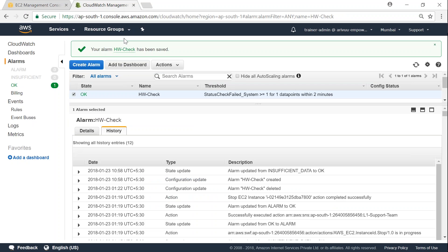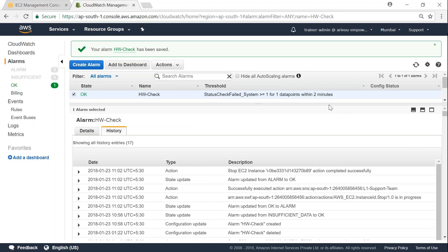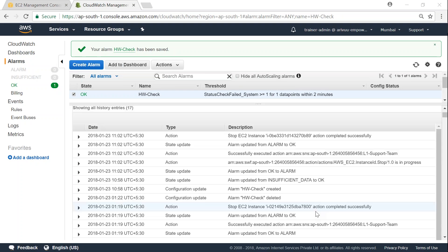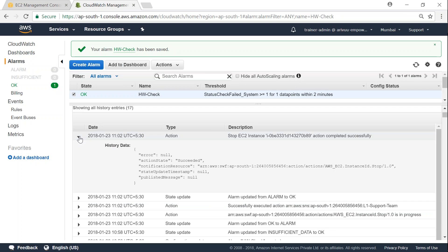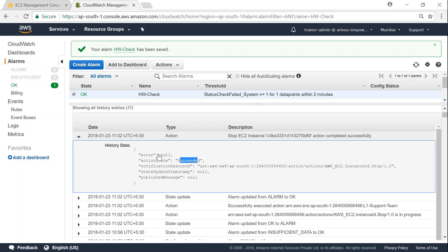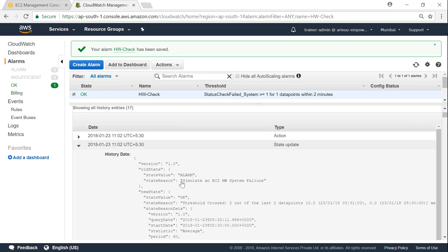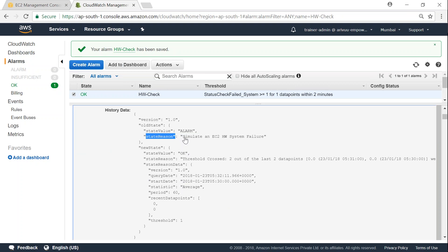We can also go ahead and confirm that by going to our CloudWatch. If I go ahead and refresh my screen, you can see that there are a couple of actions that has been taken here. One is a successful email has been sent to my L1 support team, and also my auto recovery action is also triggered. Let me refresh my screen again. So you see here the first event is a stop EC2 instance that is highlighted here, and then my event has been successfully triggered. You can also see that the alarm state, if you just scroll down here, you'll find that the state reason has simulate EC2 failure that we triggered from our artificial simulation.